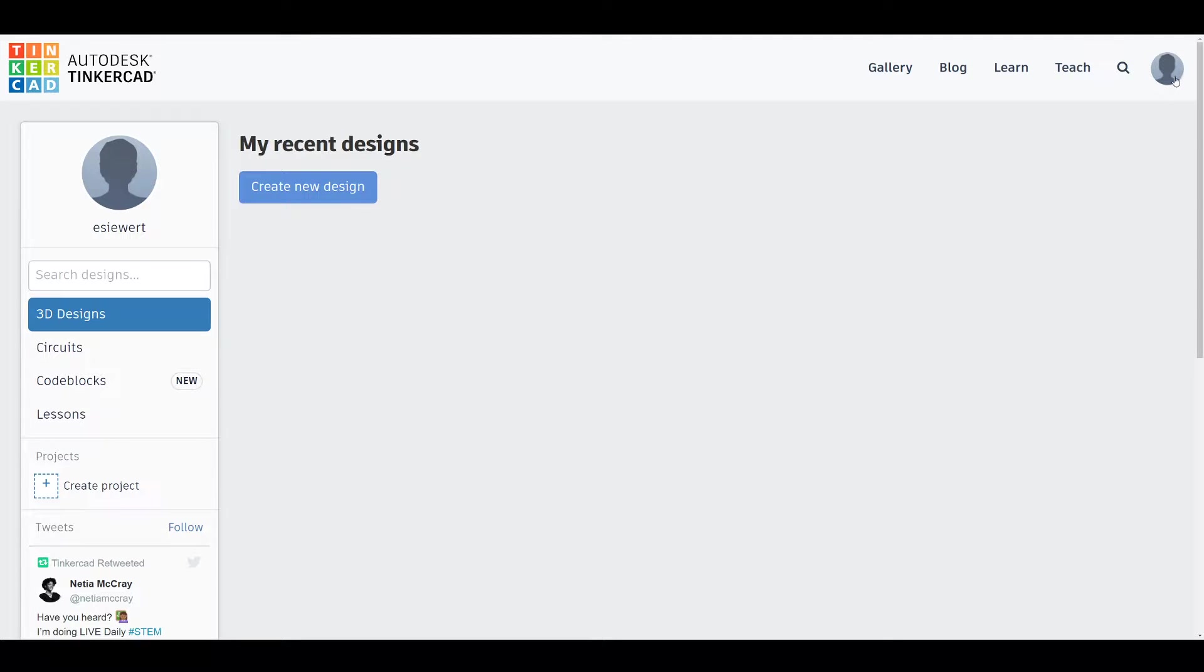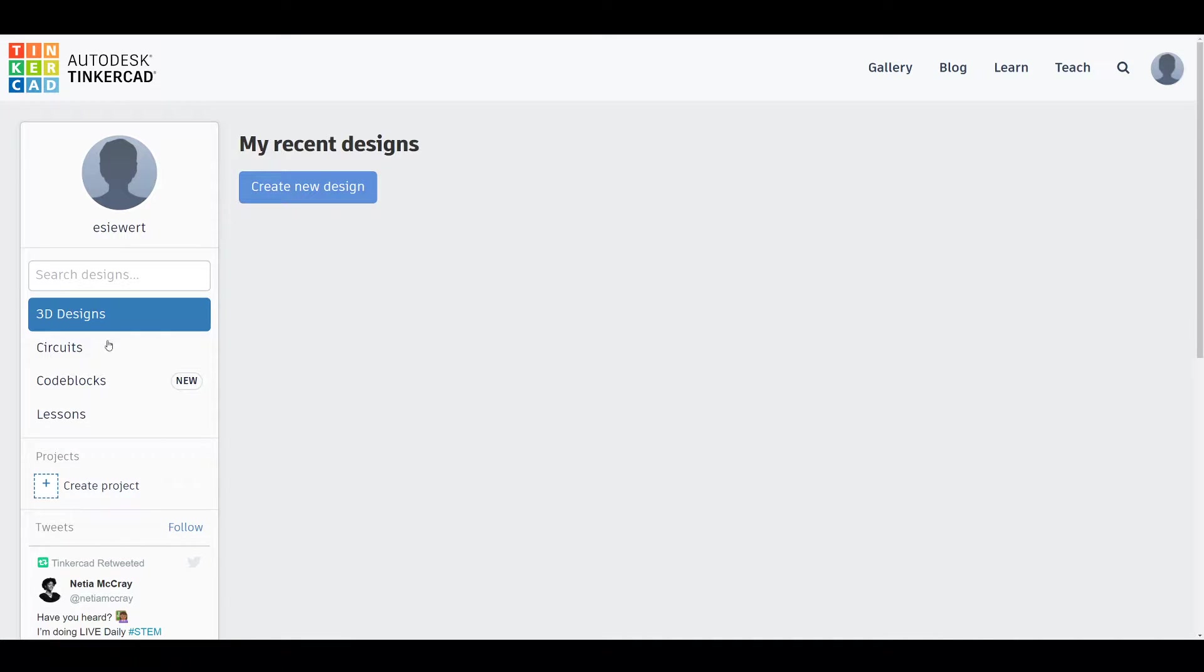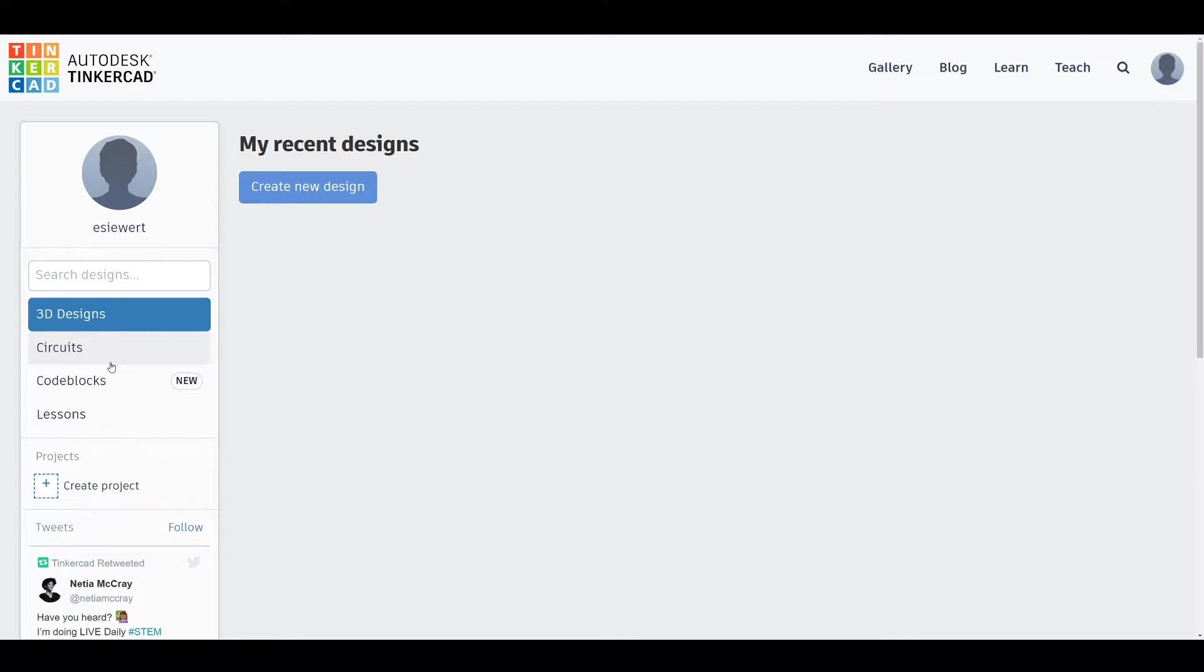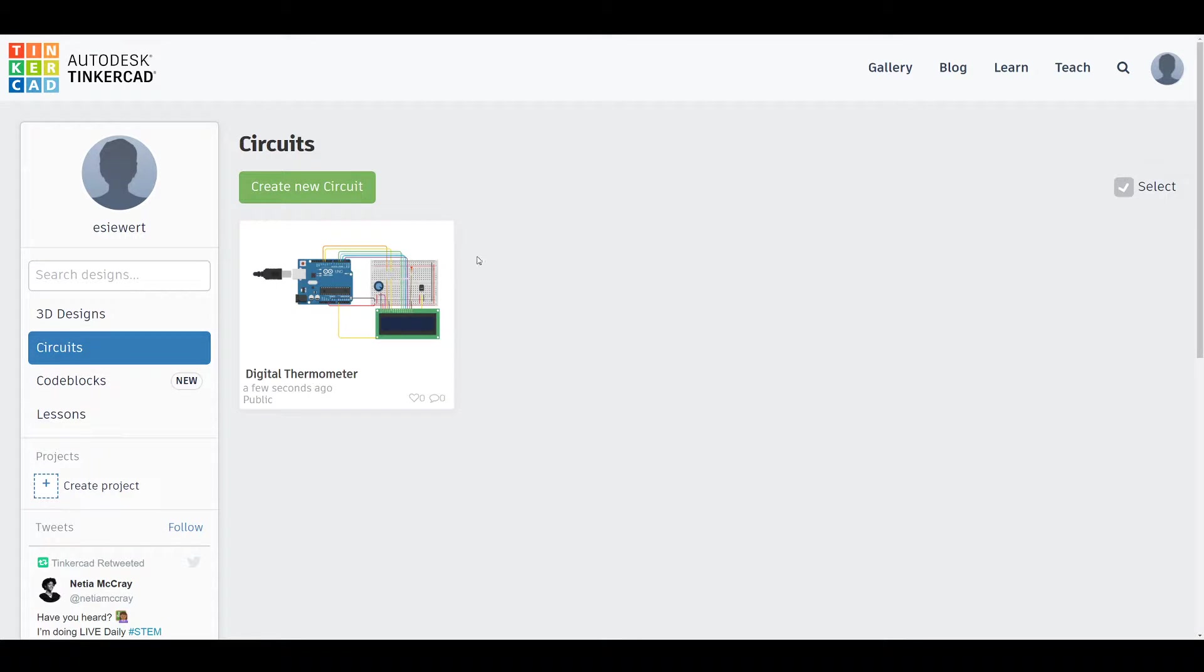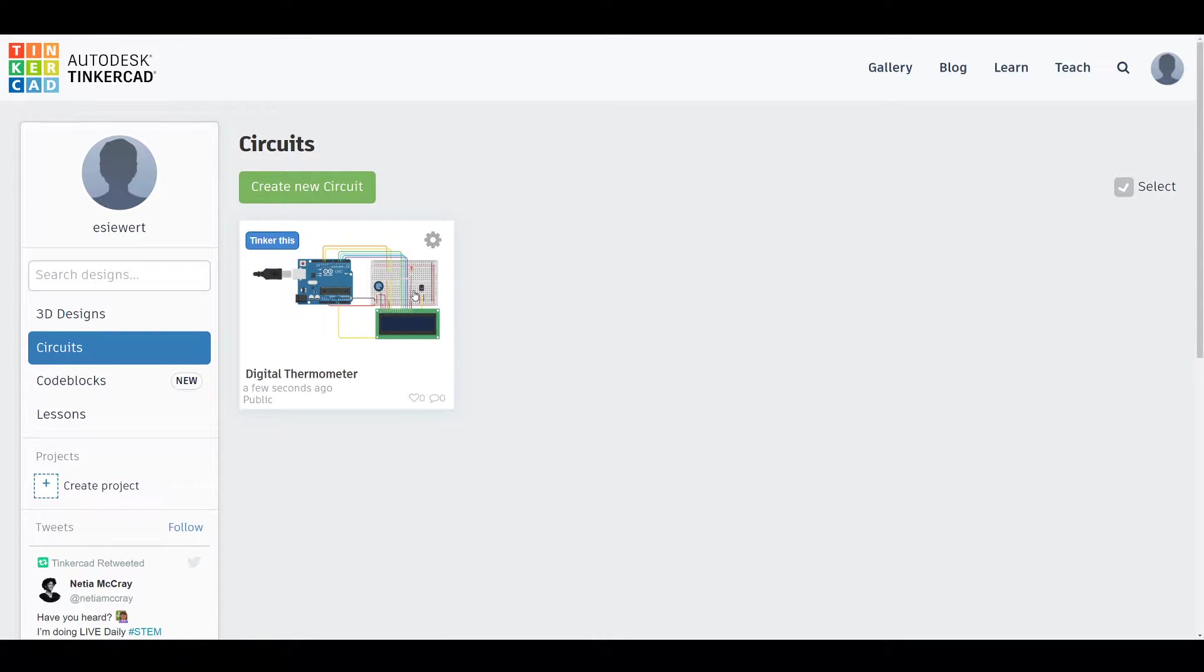When you first make an account on the Tinkercad software, you'll probably be redirected to this page. This is the 3D Designs tab, but we will be working primarily in the circuits, so we will click on the circuits tab. Here we have the design that I made to test this, but to make a new circuit, click on create new circuit.